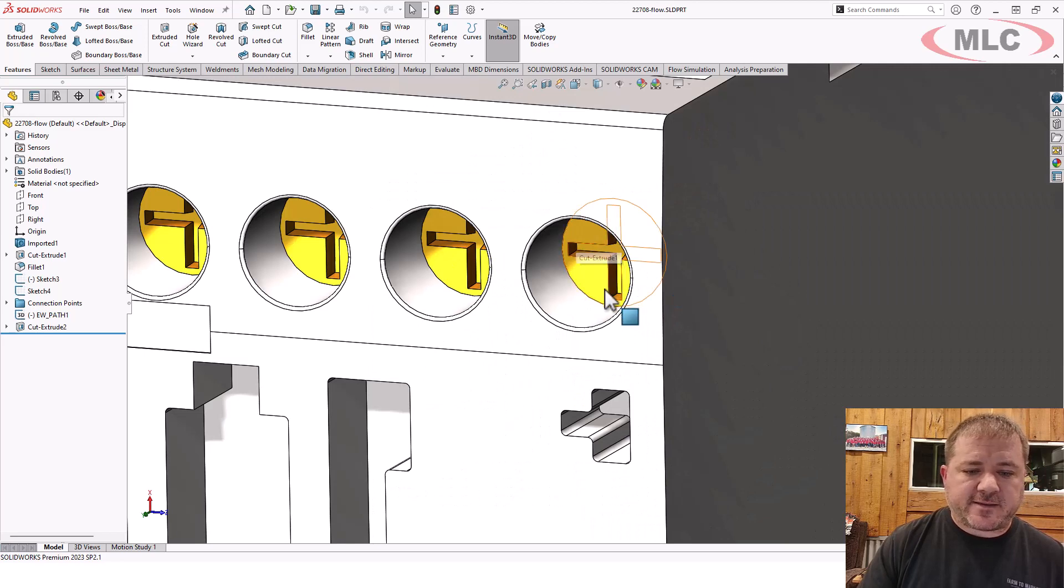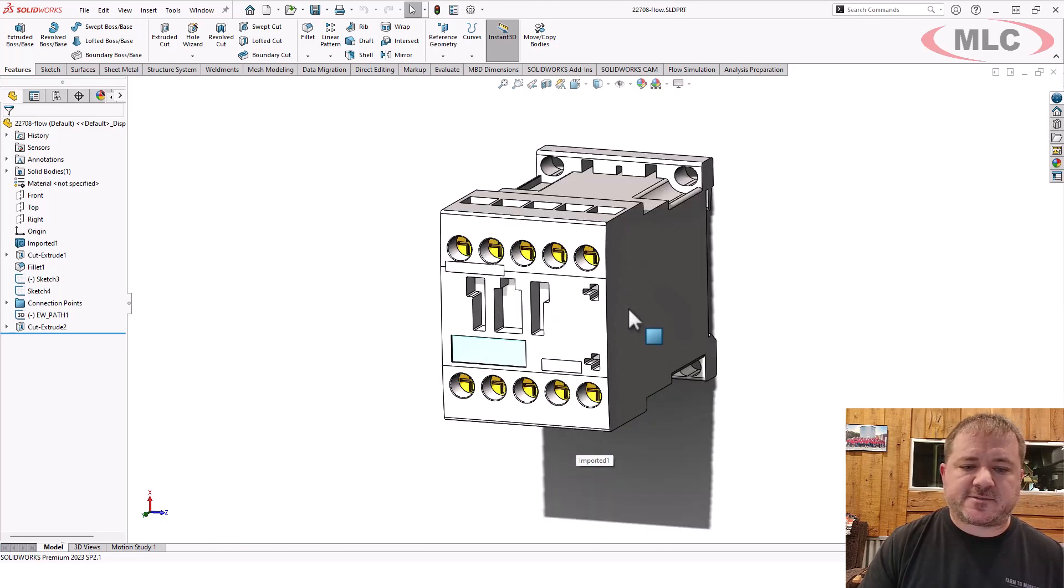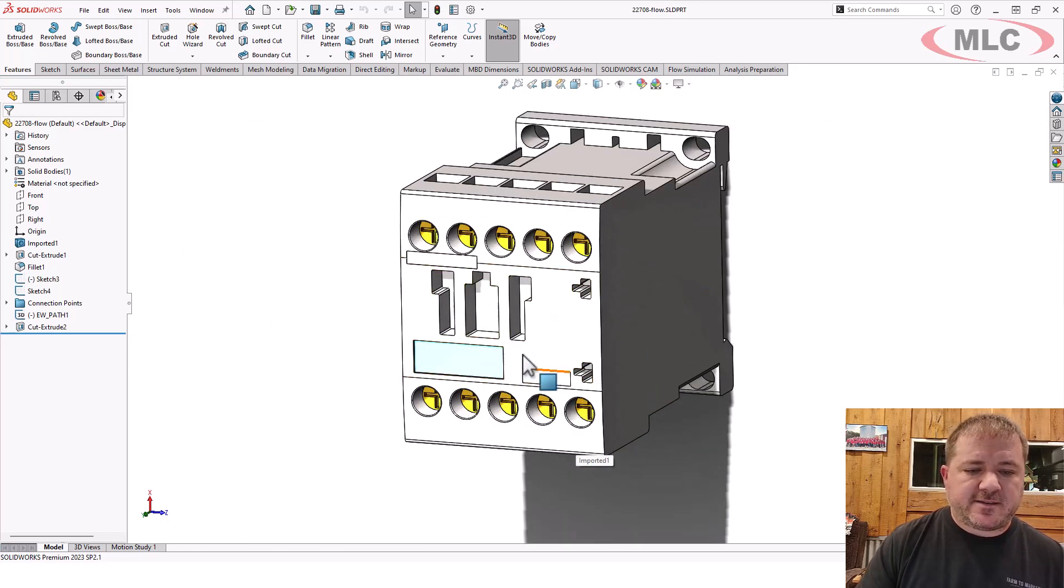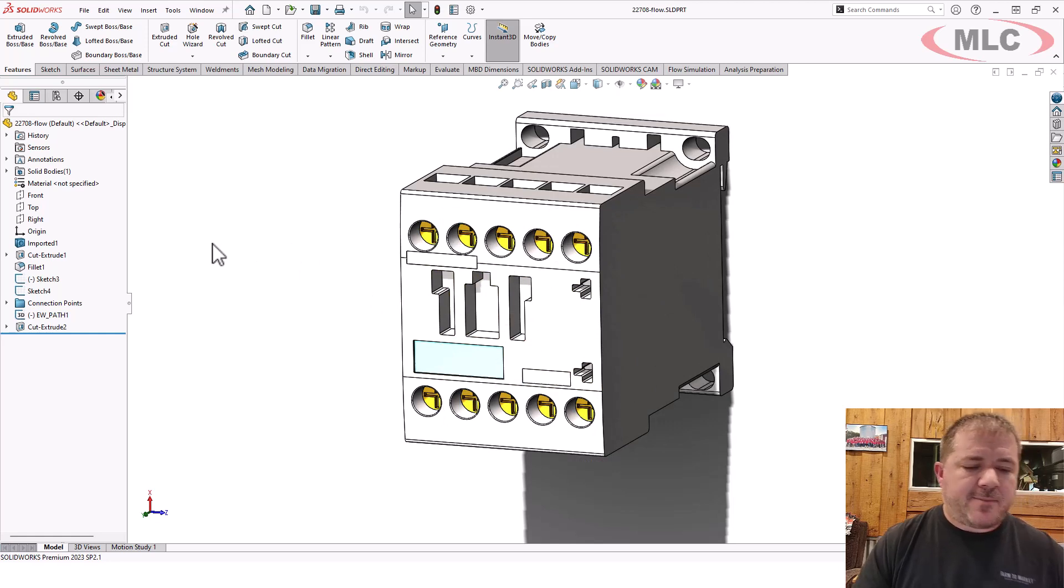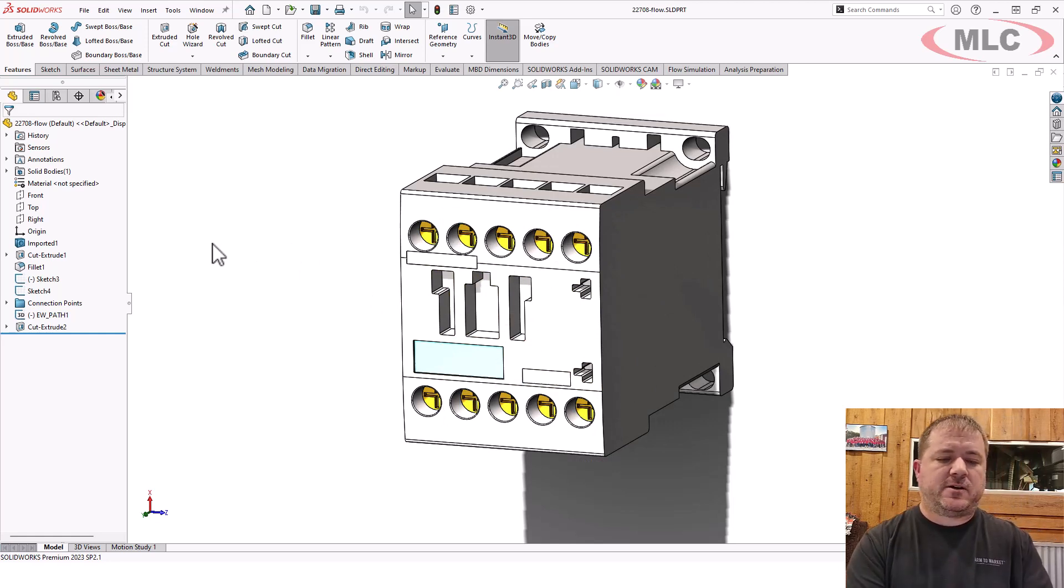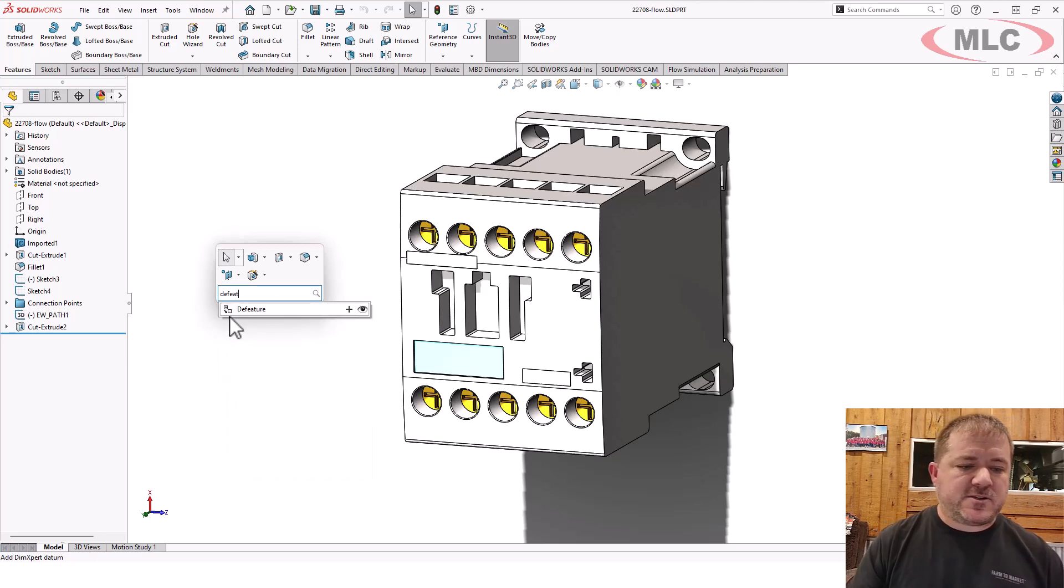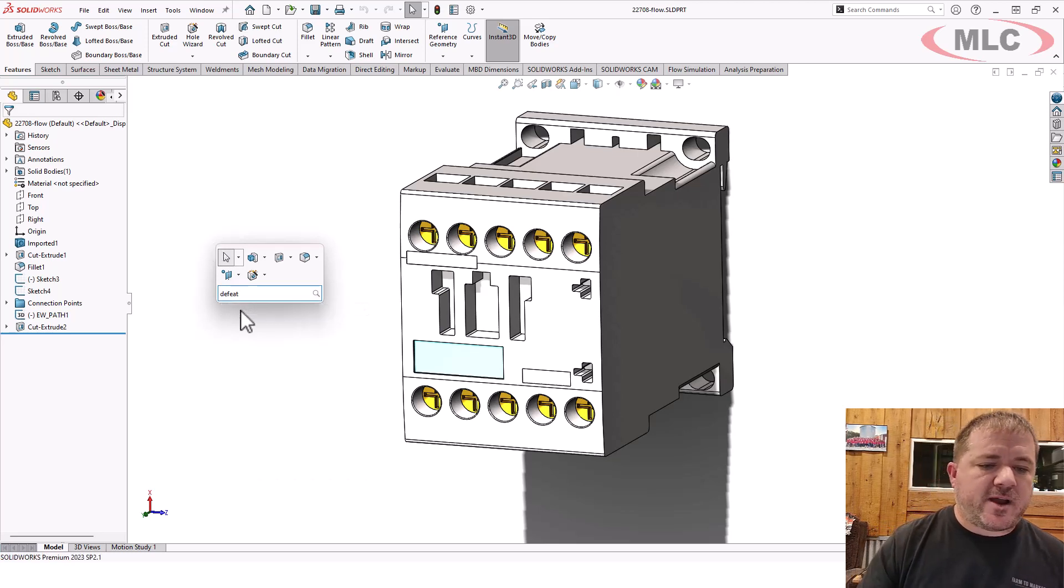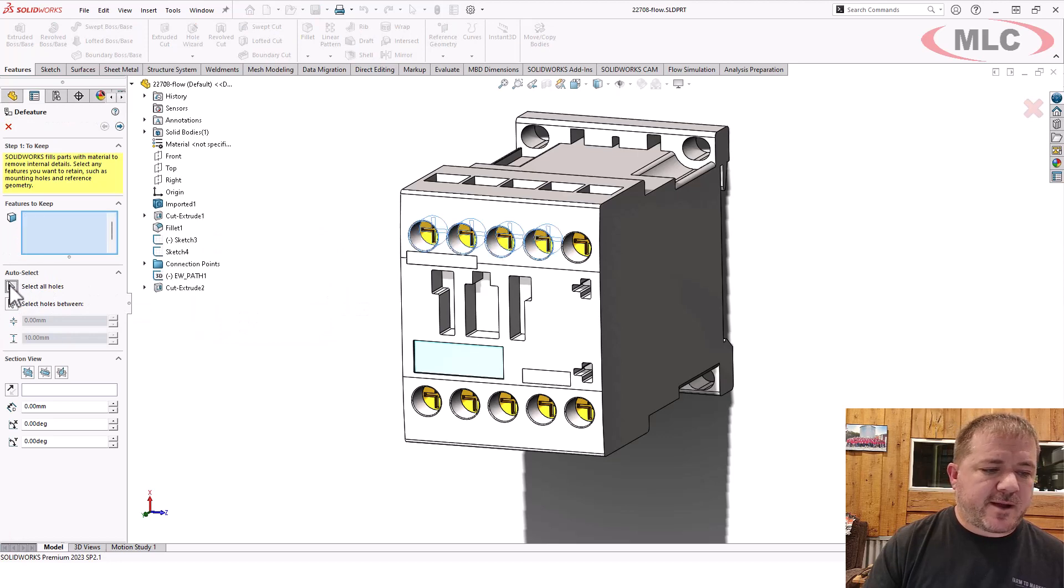Got these little hex or cross screws. It's got some of these little features, these slots. I'm going to use a feature called D-feature. D-feature is a great way to simplify geometry. Basically, what you can do is say, you know, grab all the holes.